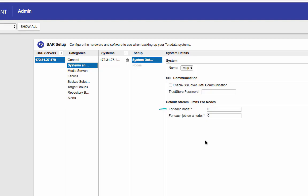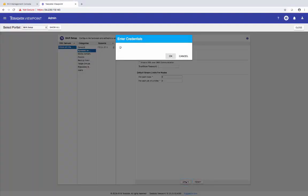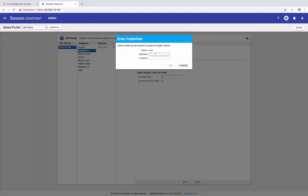And the stream limits. The first one is the maximum number of concurrent streams allowed per node. And the second one is the maximum number of concurrent streams allowed for each job on the node. Note that this number cannot exceed the number of amps on the node. So if you put a higher number than the number of amps, then it will get reduced to the number of amps on the node anyway. Again, I'm going to leave everything as default and click on apply.